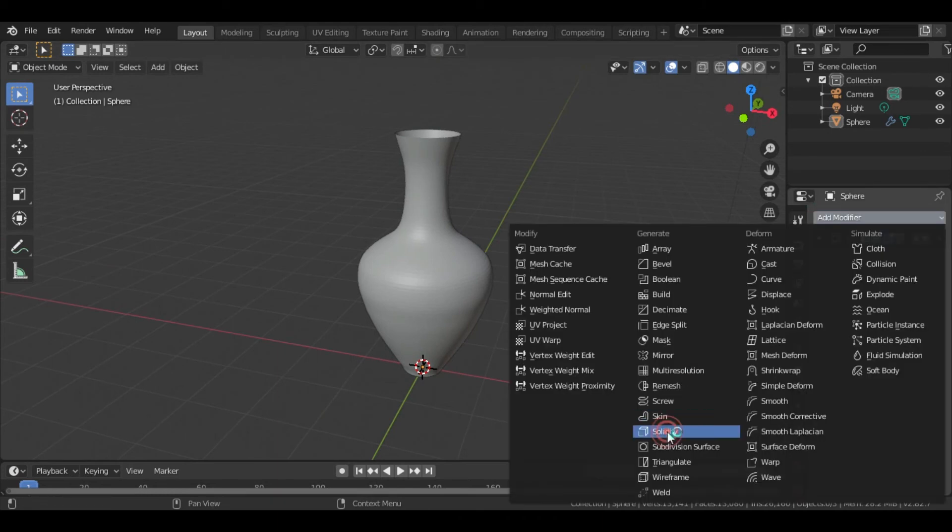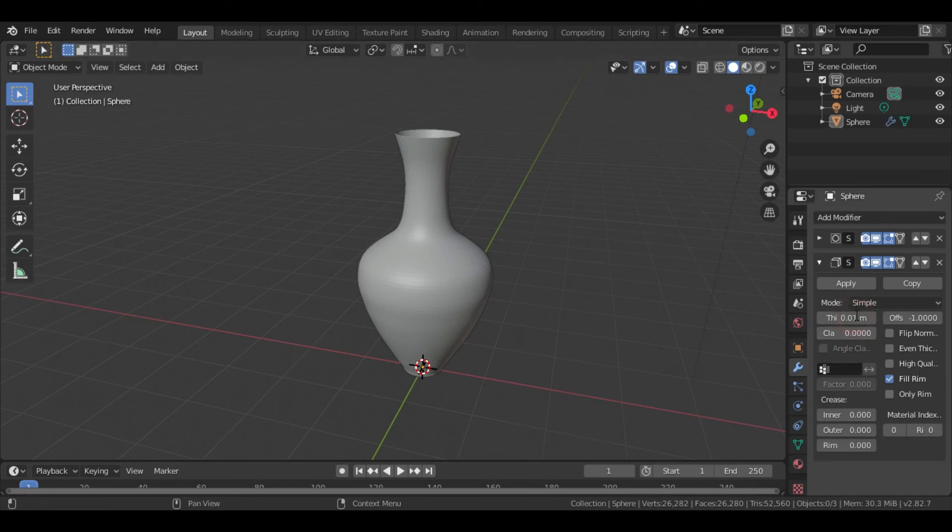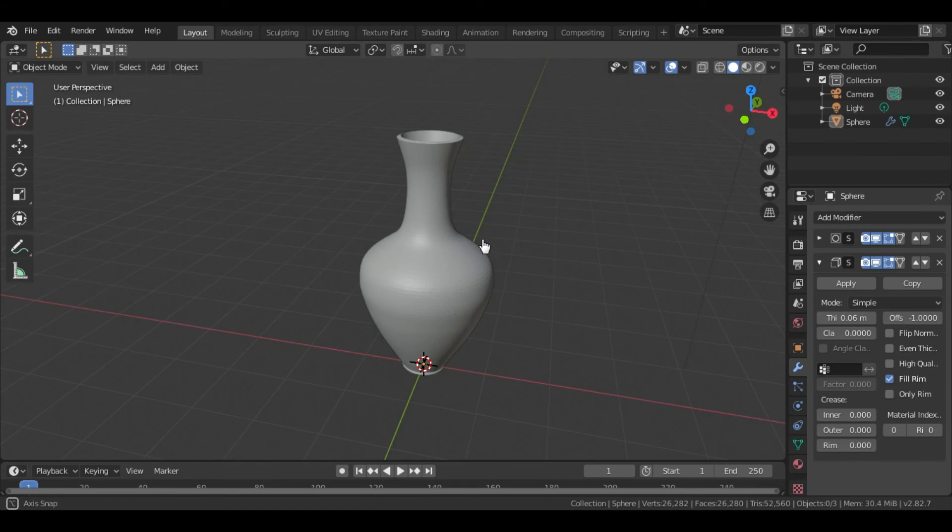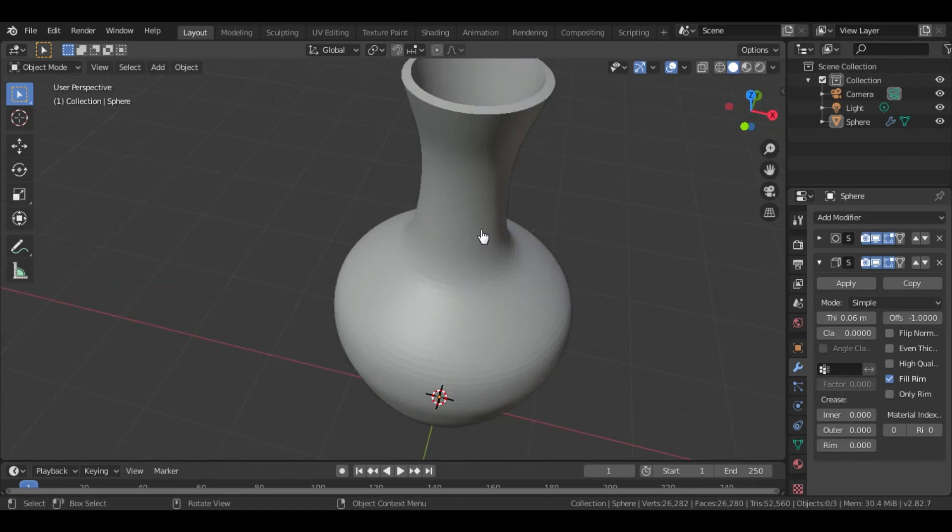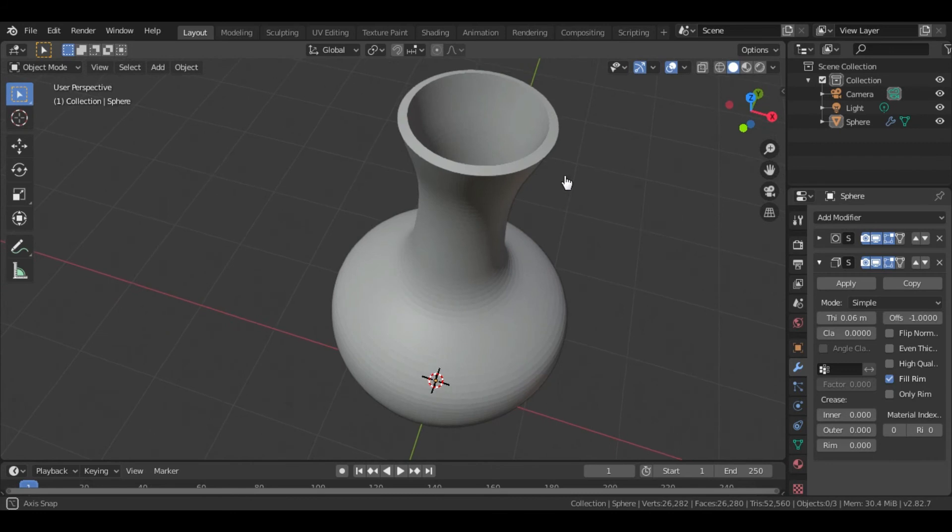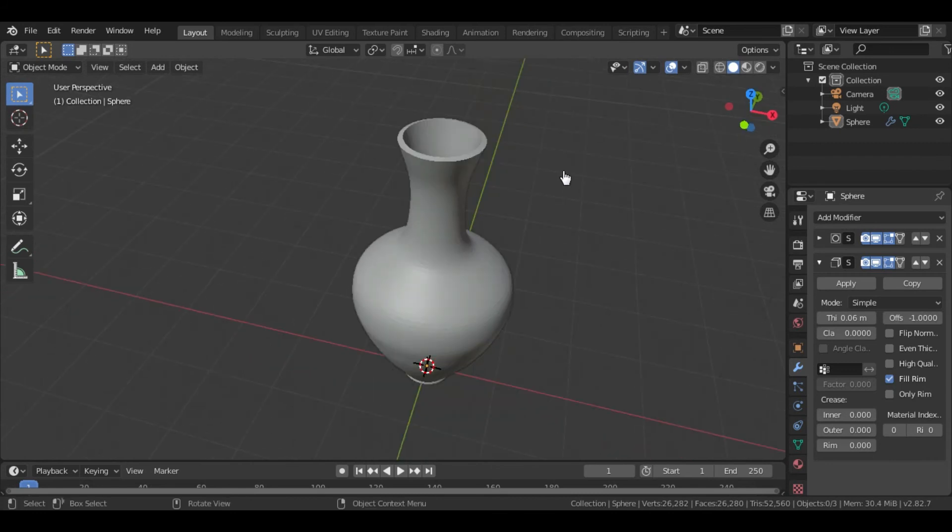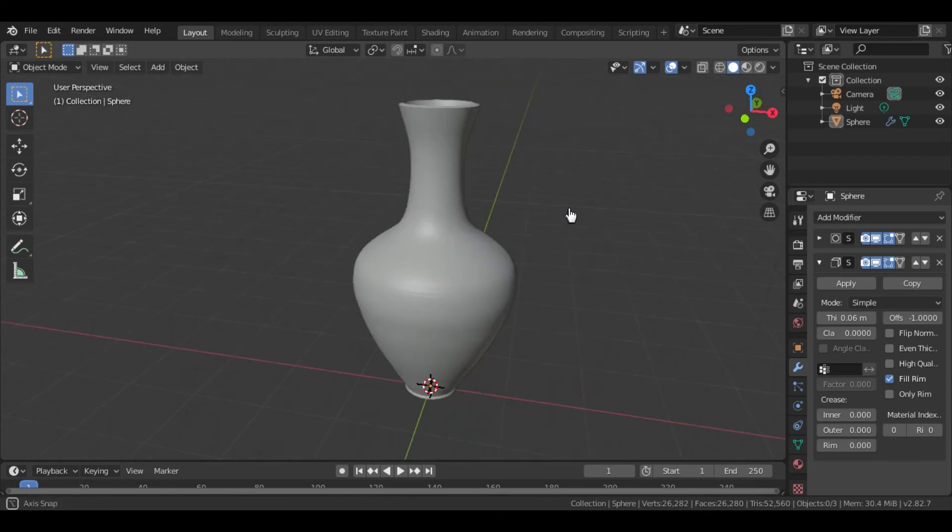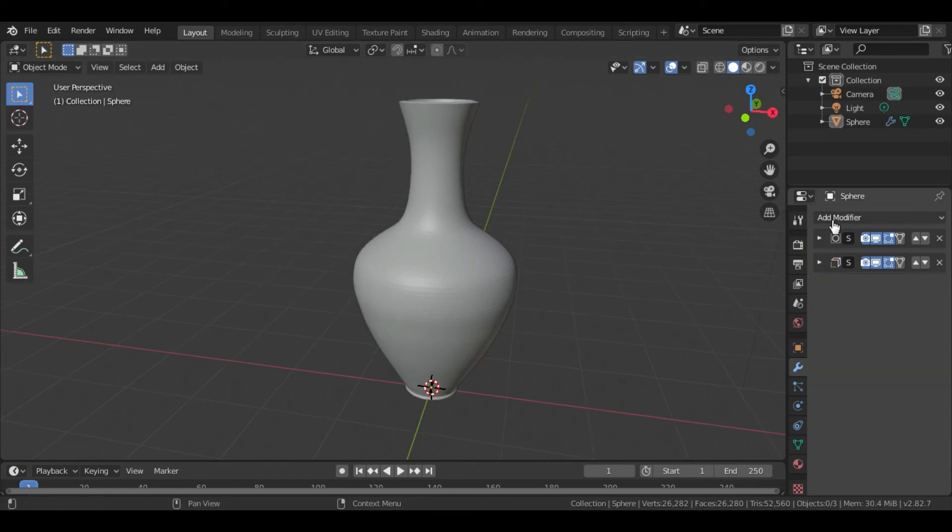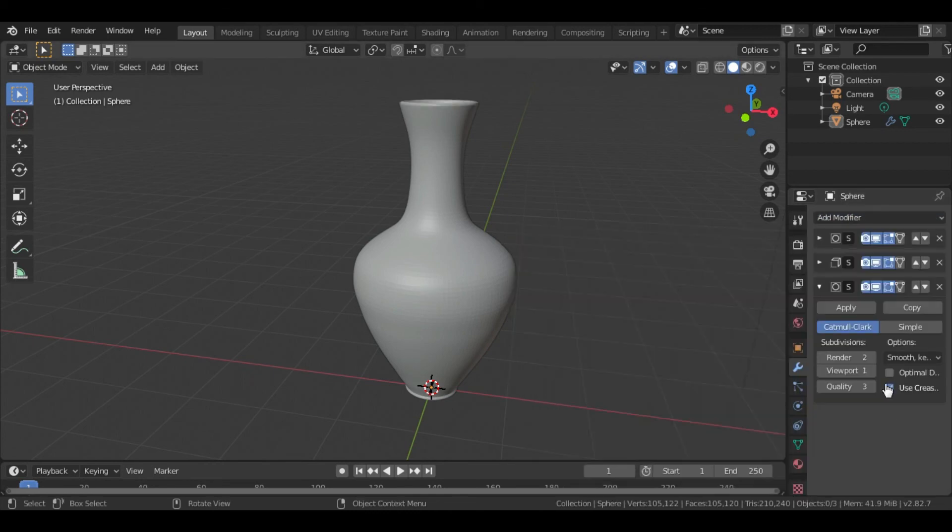Now add the solidify modifier to make the pot thicker. I am going to give the thickness into 0.006. To make the edge smooth I am going to add another subdivision surface modifier.